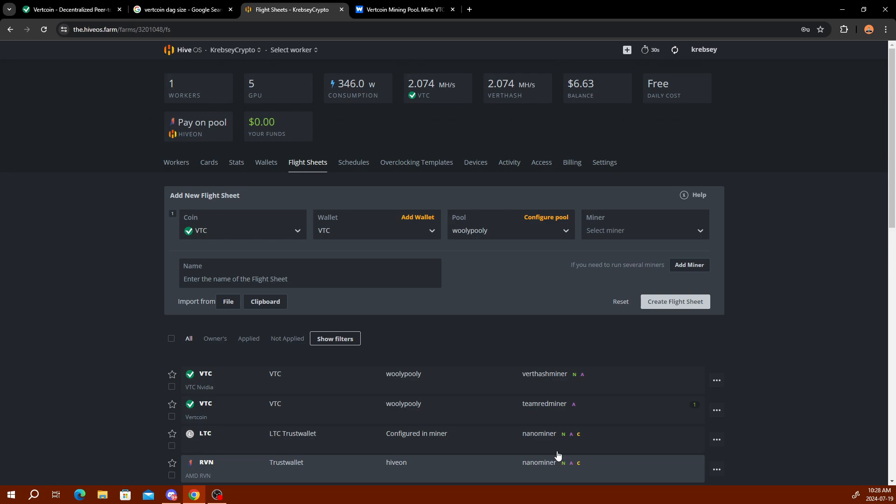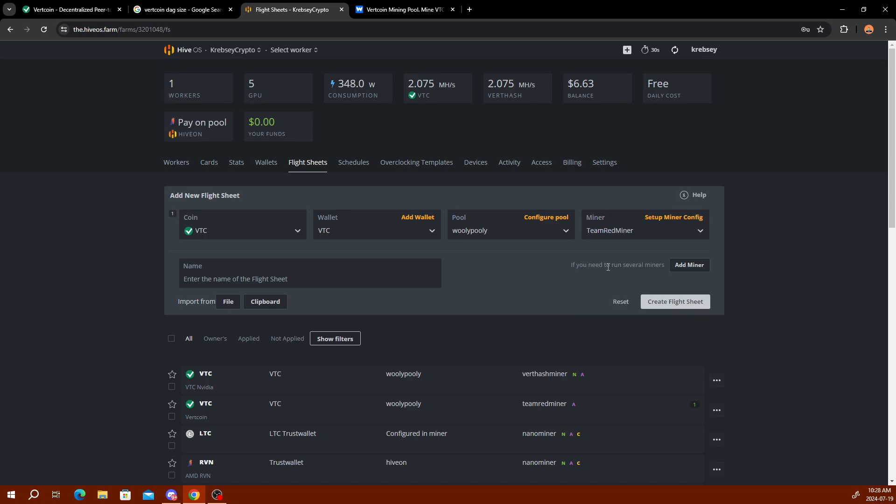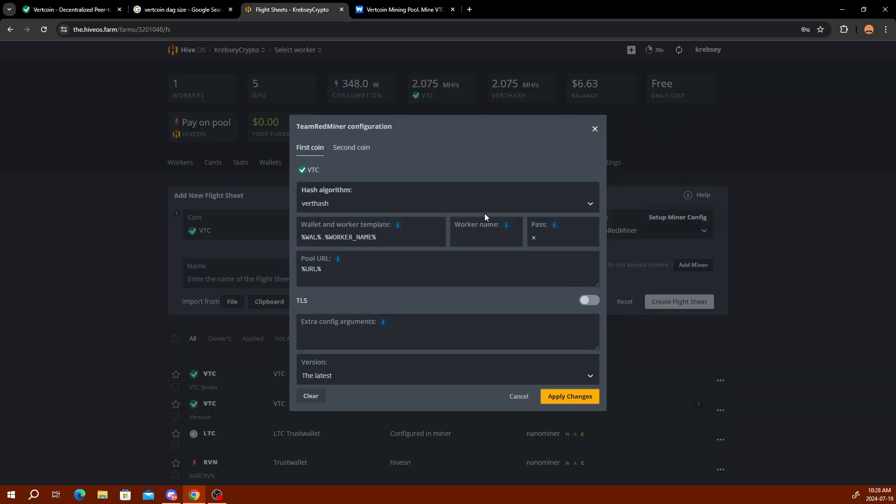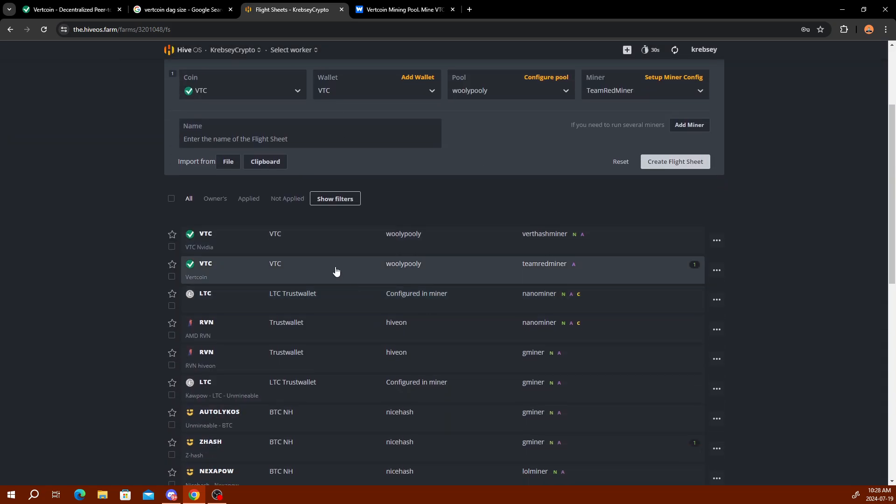For miner, I've had best luck with Team Red Miner with overclocking and everything with AMD. You can use Vert Hash Miner or SRB, but for AMD directly I use Team Red Miner. I've tried Vert Hash Miner with Nvidia and my cards just aren't compatible. You click Team Red Miner here and once you have it selected, you can give your flight sheet a name here. Then set up miner config and you can see it's already all set up for you, so you don't have to worry about inputting anything. Input a name and then click create flight sheet and it'll pop up right down here.